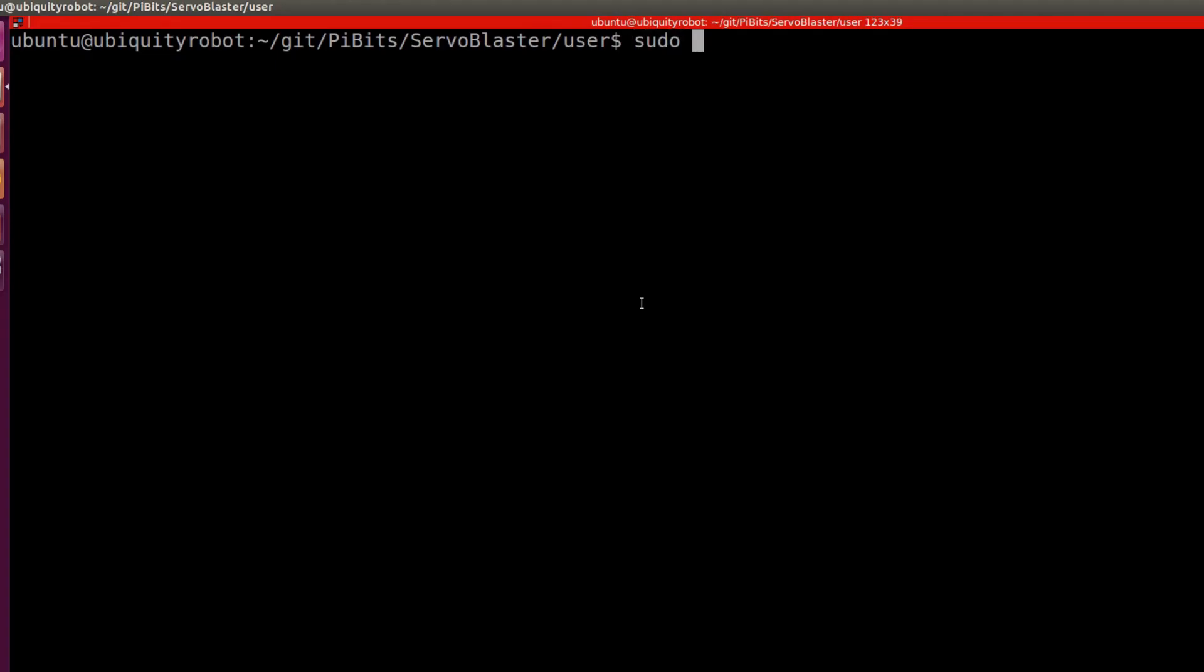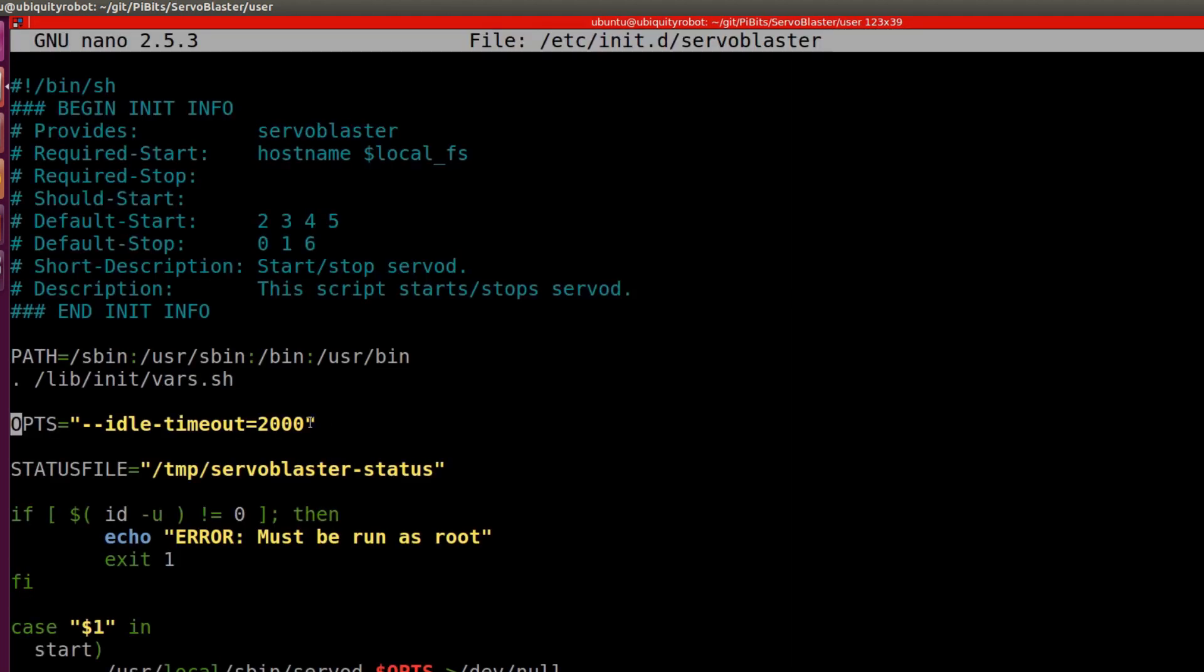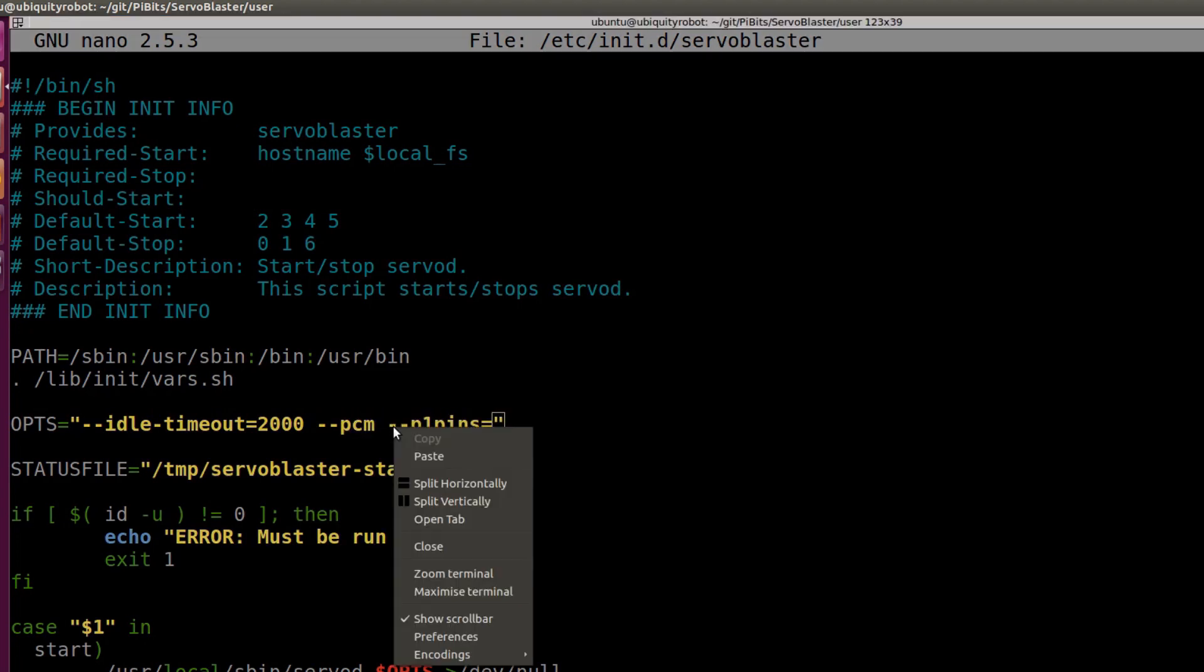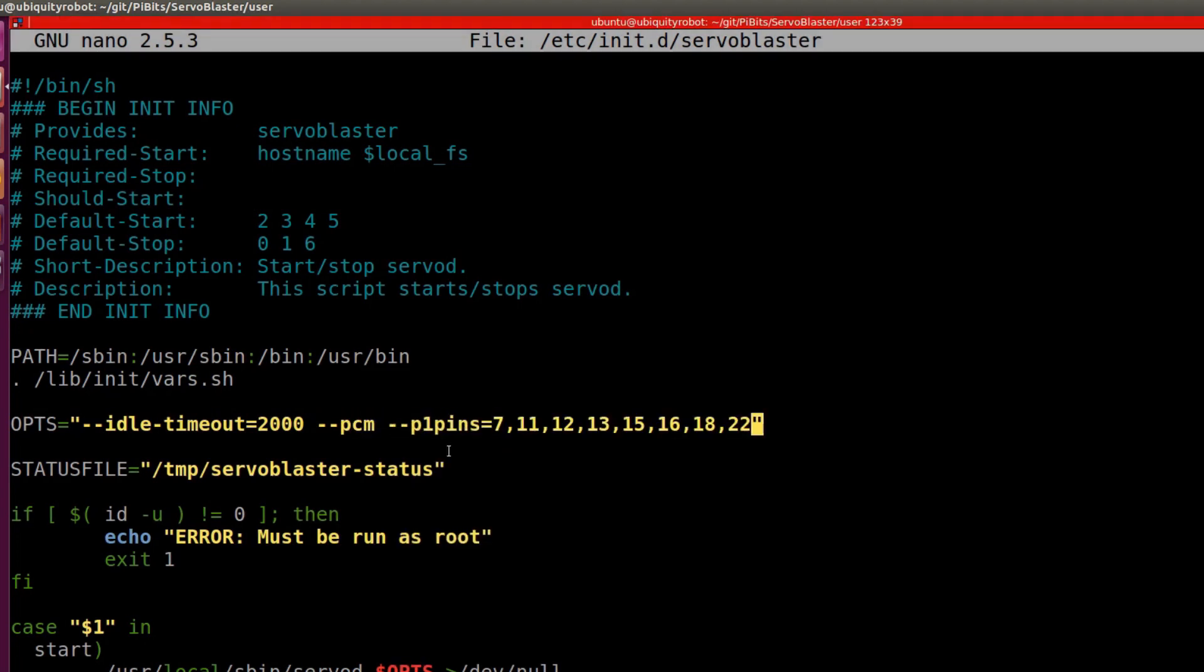Then we modify the configuration file in /etc/init.d/servoblaster where we set PCM as protocol and we can also modify which GPIO to be working as a servo. In my case I will set only the GPIO 22 and 23 that corresponds to the pin 15 and 16.